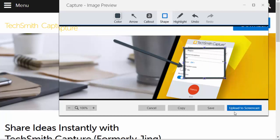You can then upload your image to your Screencast account, which you need to create when you download the software. But for image capturing, you don't need to upload to Screencast. You can just click on Copy and it will go to your clipboard, or you can click on Save and you will have a PNG file that's saved locally.